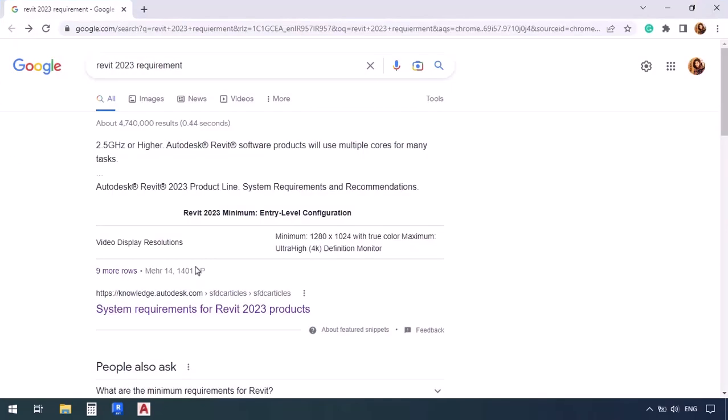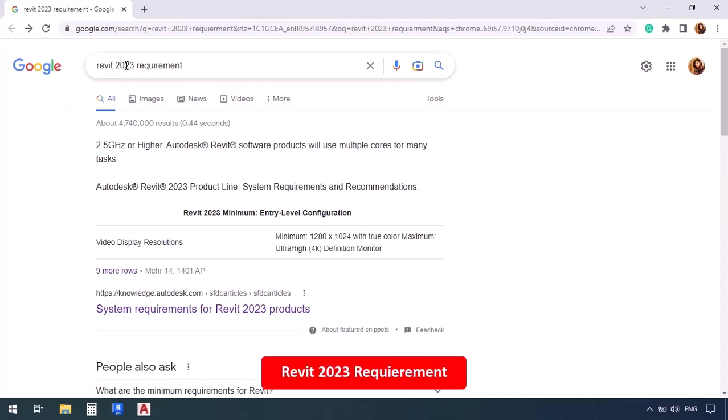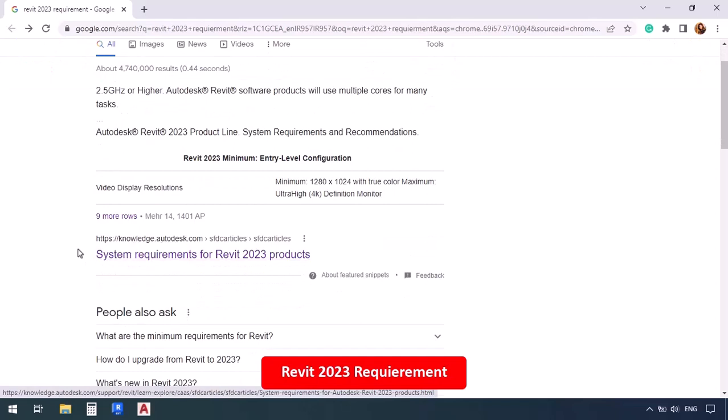First, you have to go to your browser and look up Revit and whichever version that you want. For example, I searched Revit 2023 requirements. So I can check to see what are the things that are required for me to install Revit.